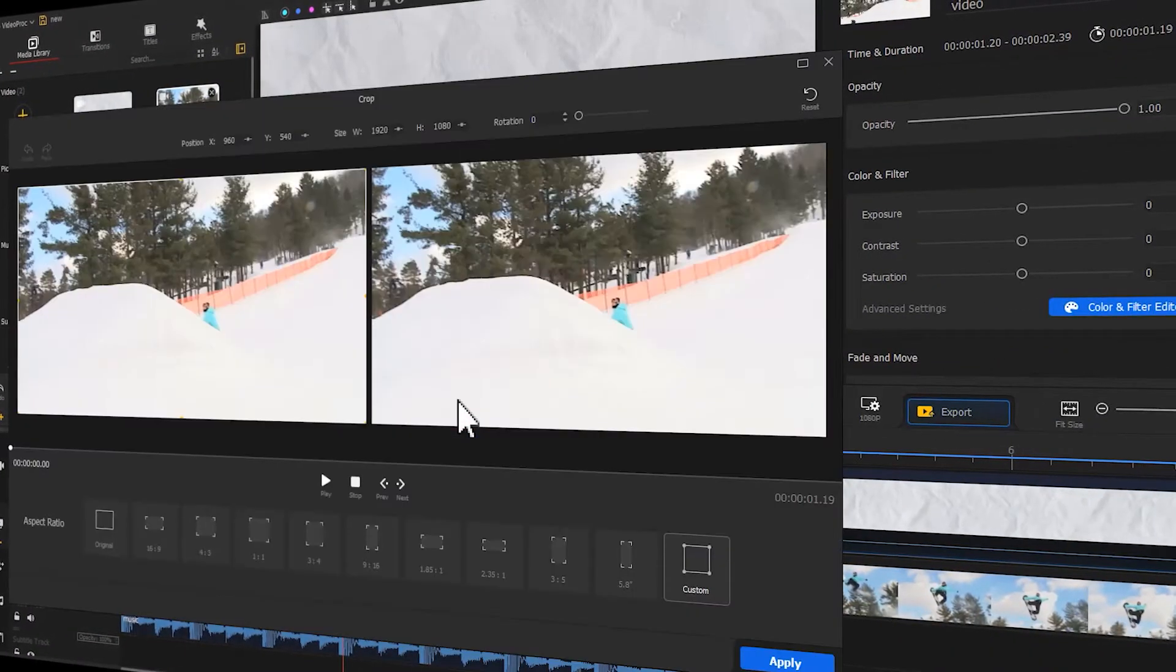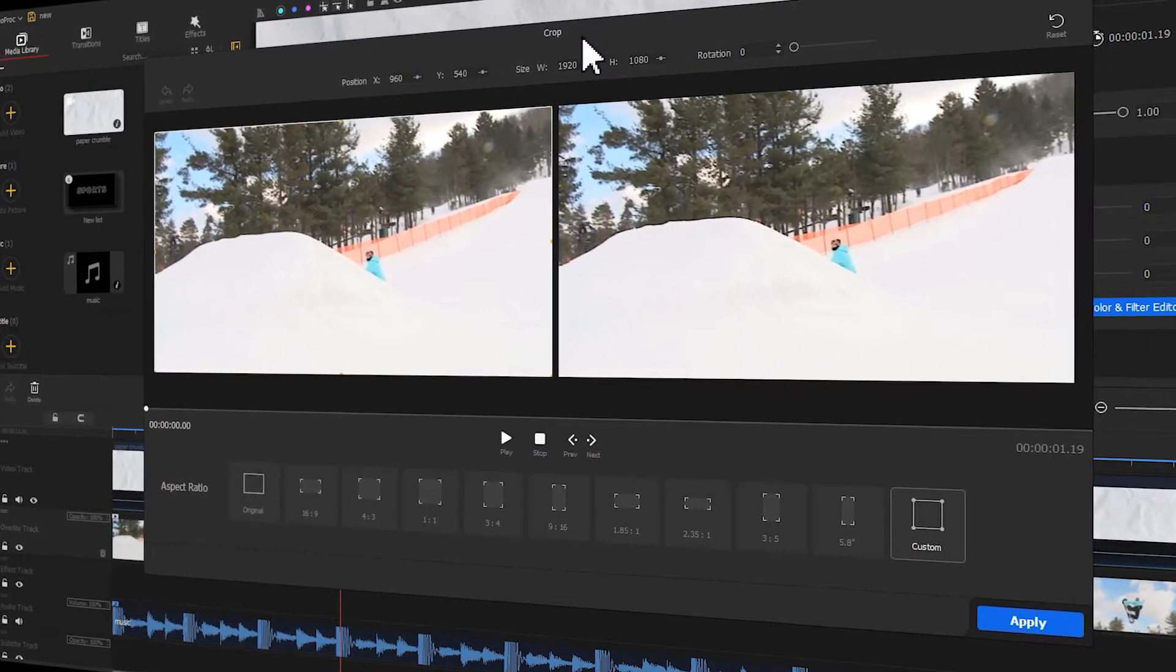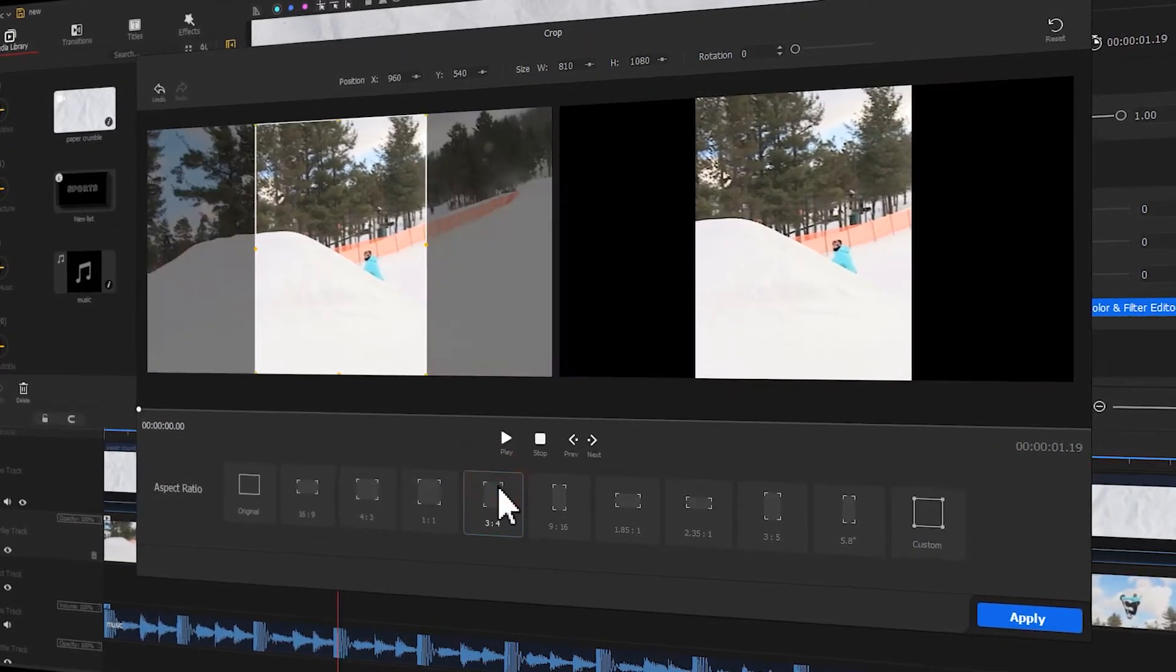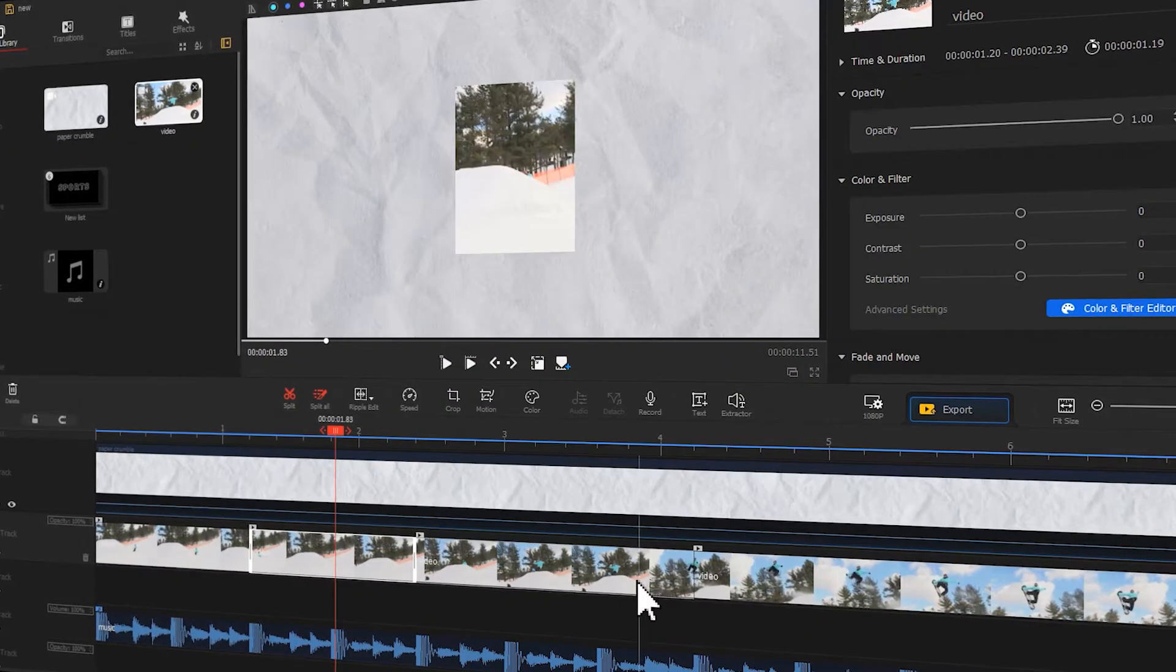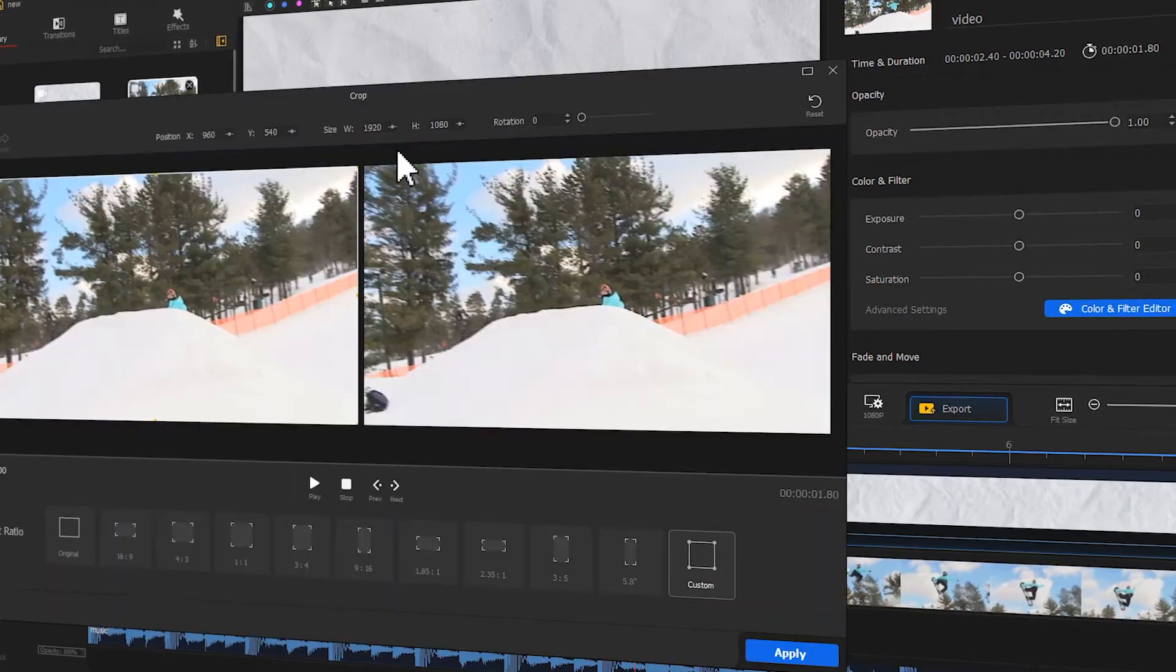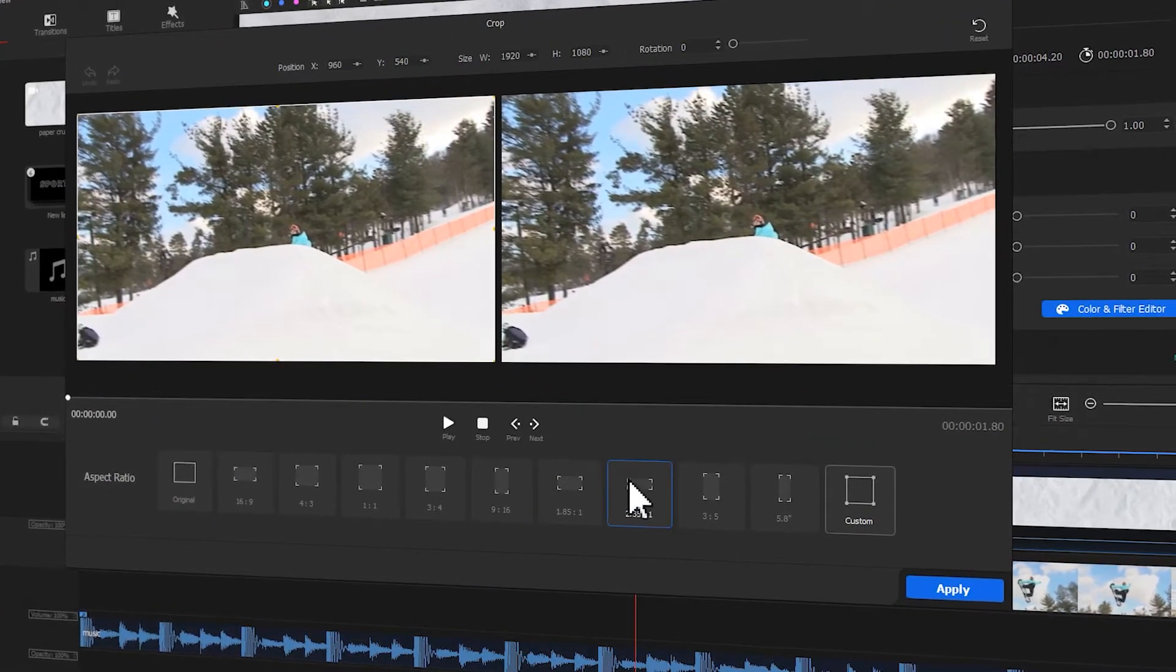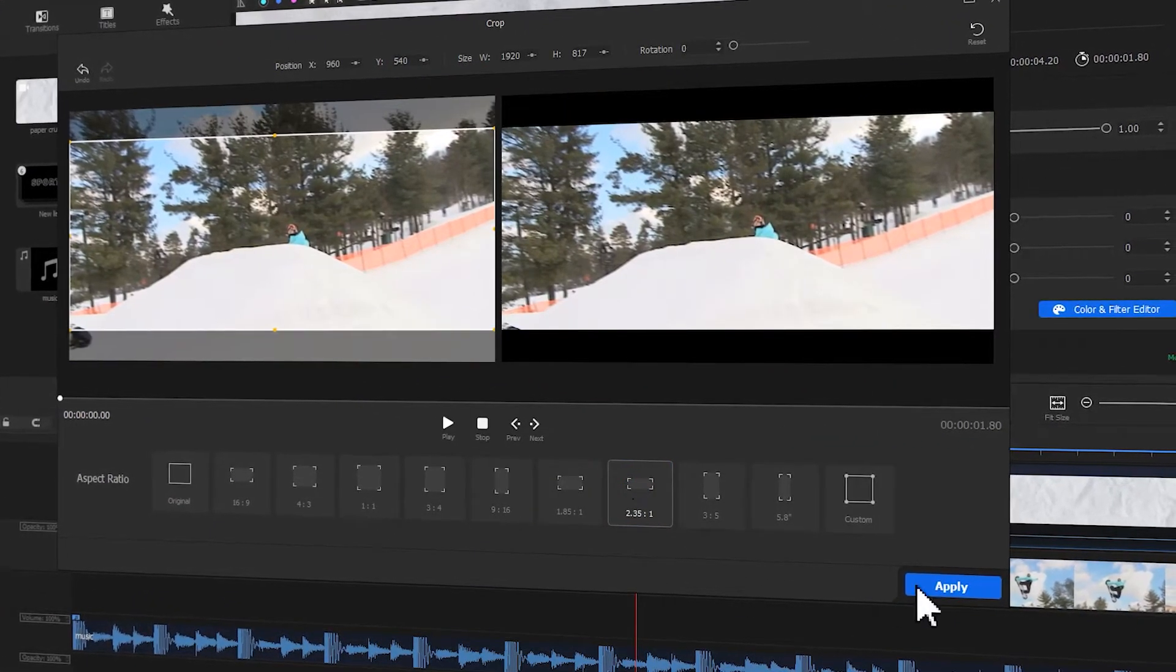Hi guys, just as you saw in the opening, today I'm bringing you a tutorial on how to create creative text combined with the picture-in-picture effect. This can bring a whole new feel to your video. If you're interested, keep watching.